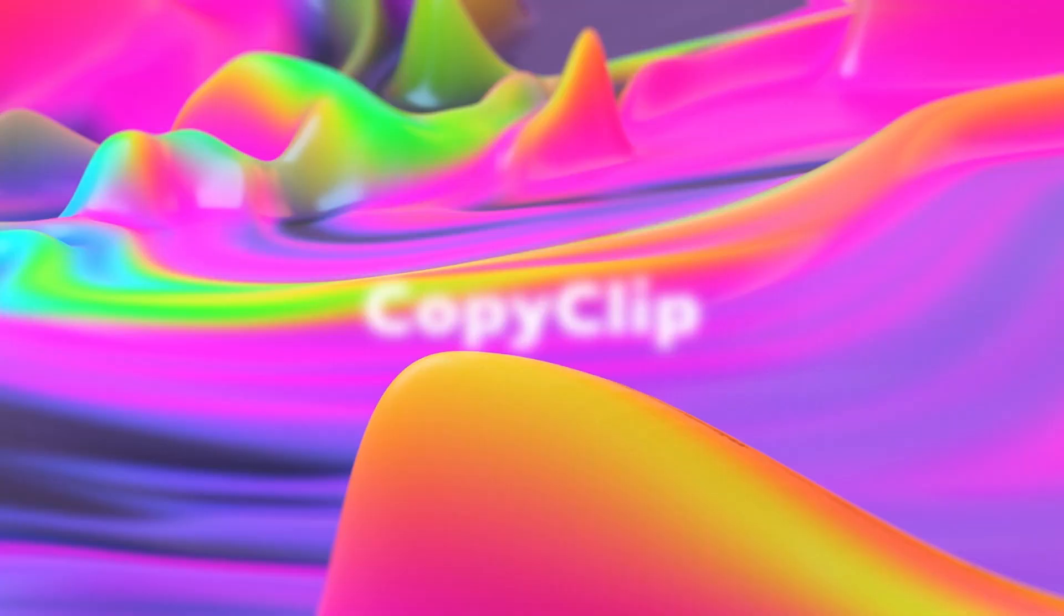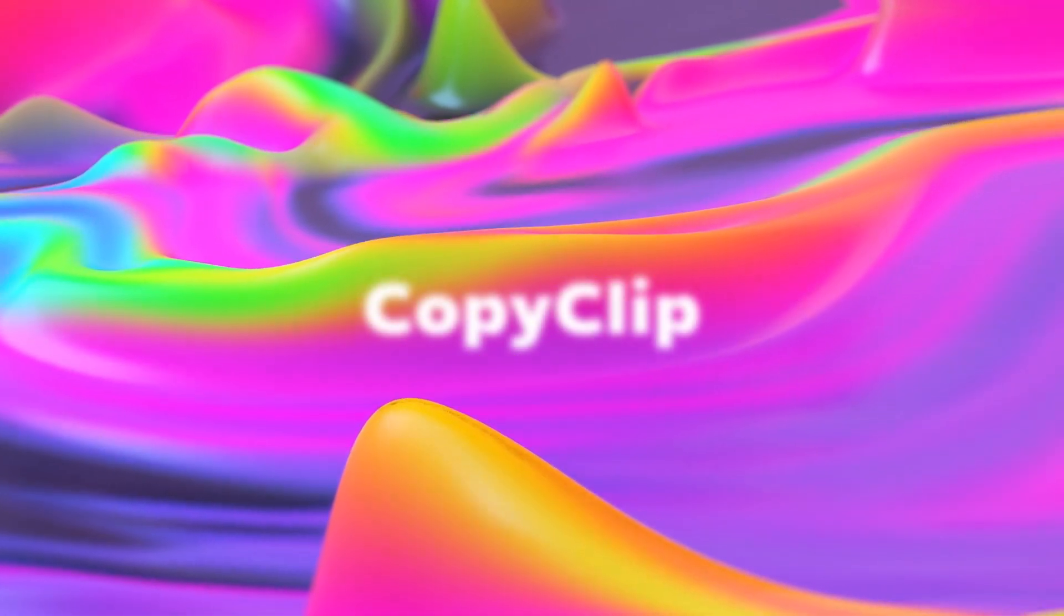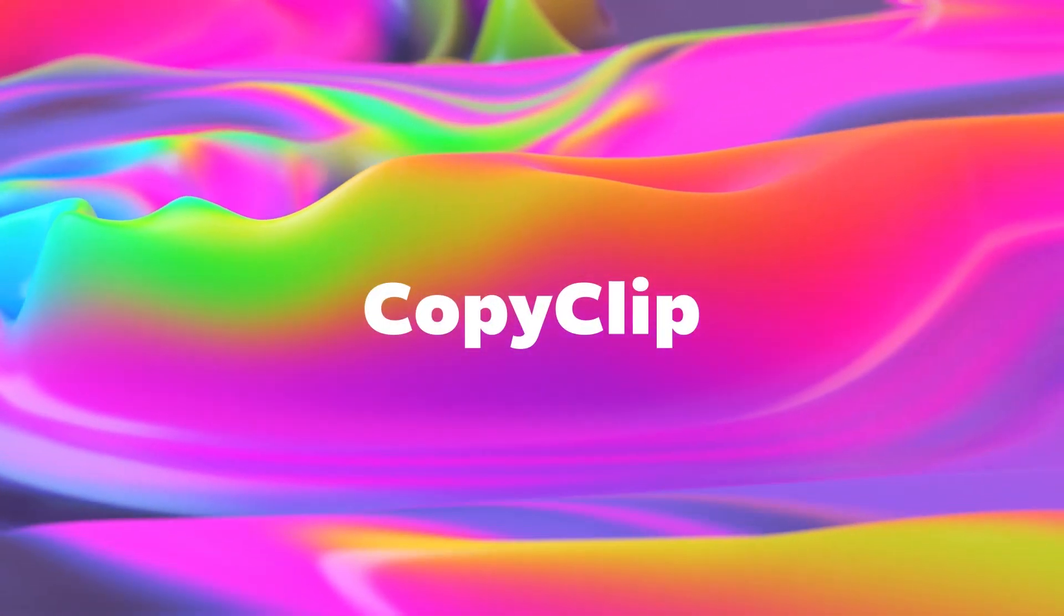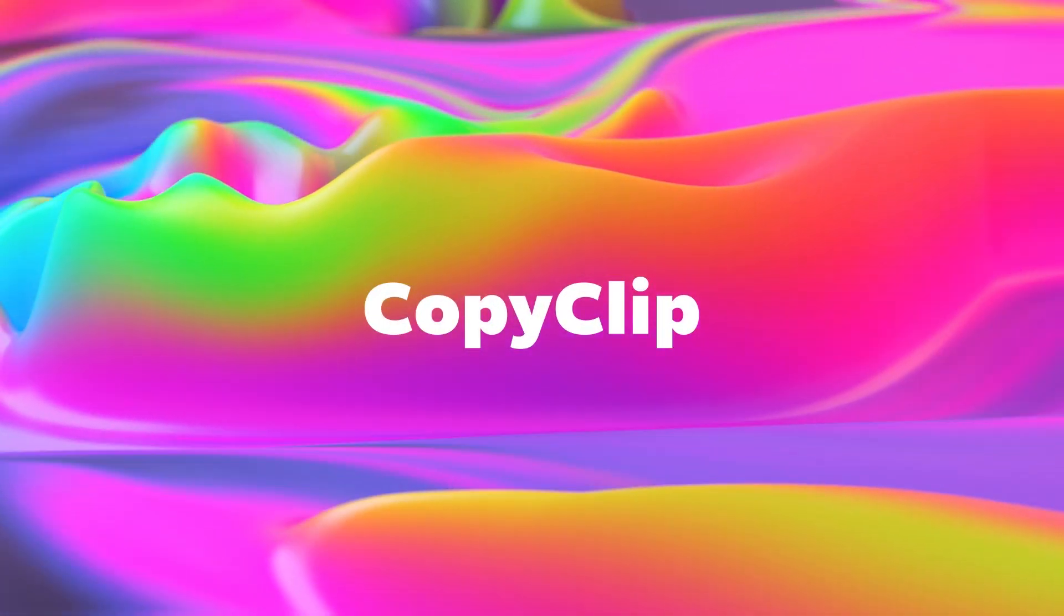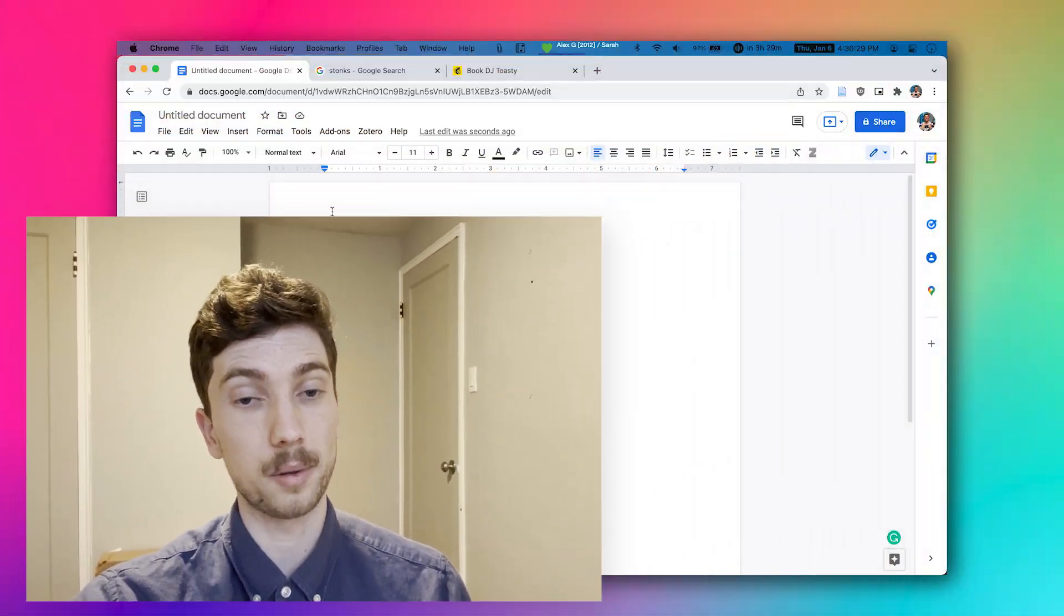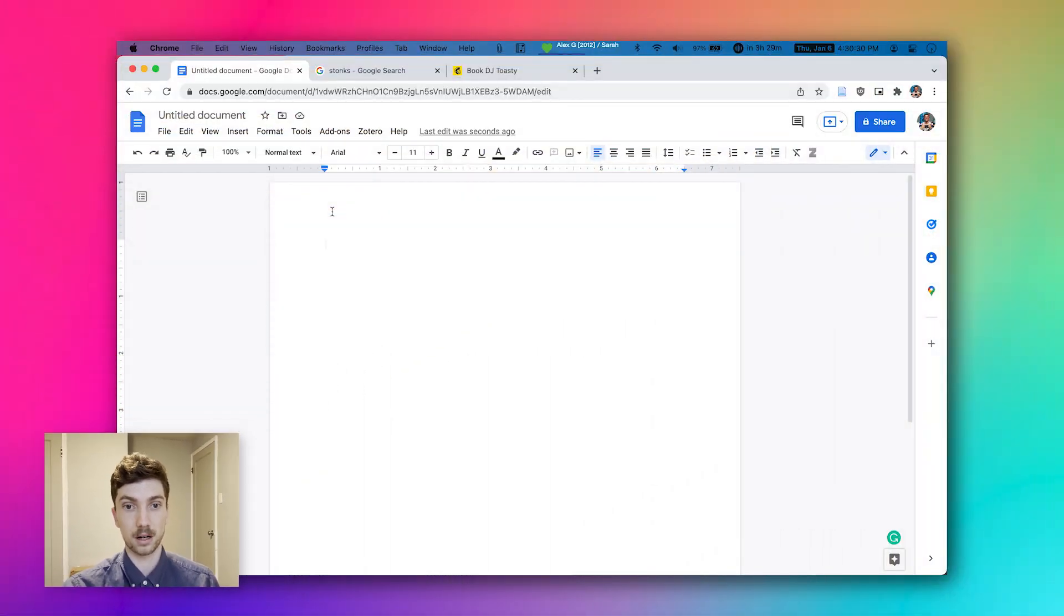Number five is very simple, but oh my goodness, so effective. It's called Copy Clip one word. It keeps a history of everything that you've copied so that you never lose that important hyperlink, that important password, that important block of text. As long as you've copied it, Copy Clip is going to save it for you. It doesn't even have to be brief. You can copy an entire research paper and Copy Clip will save it there.